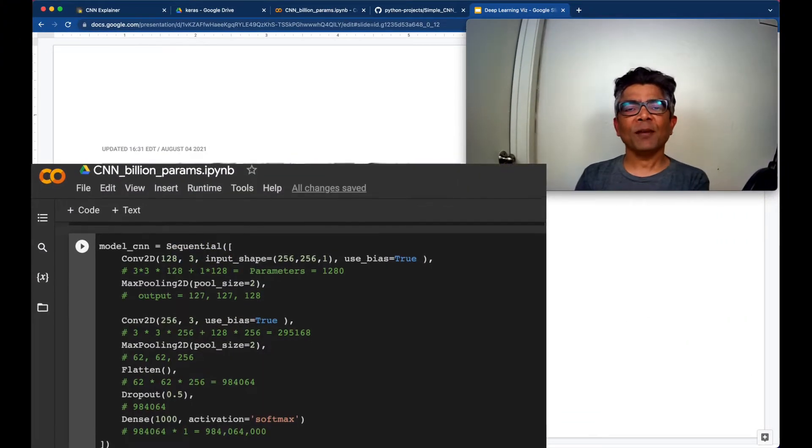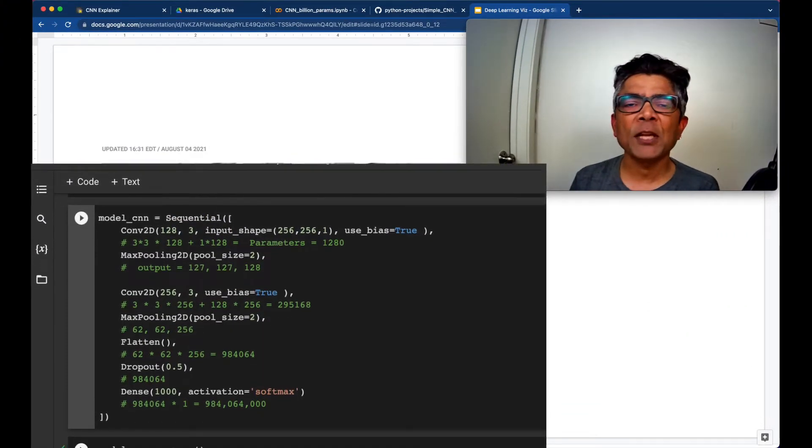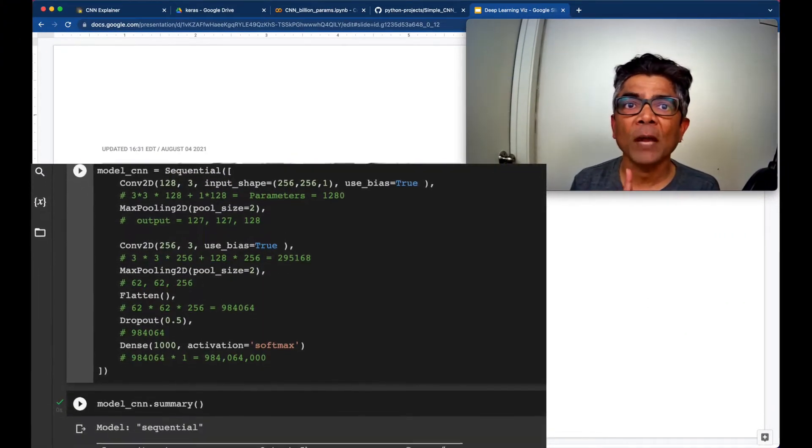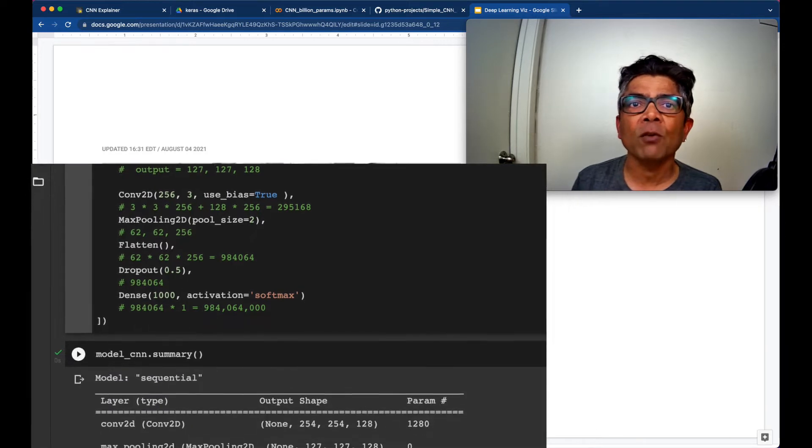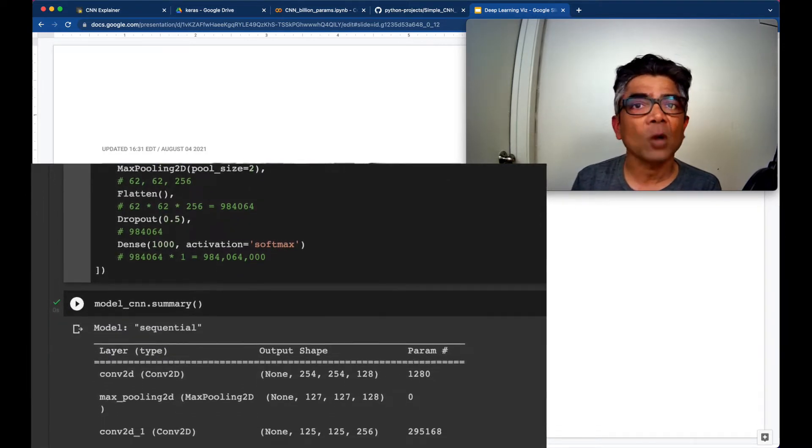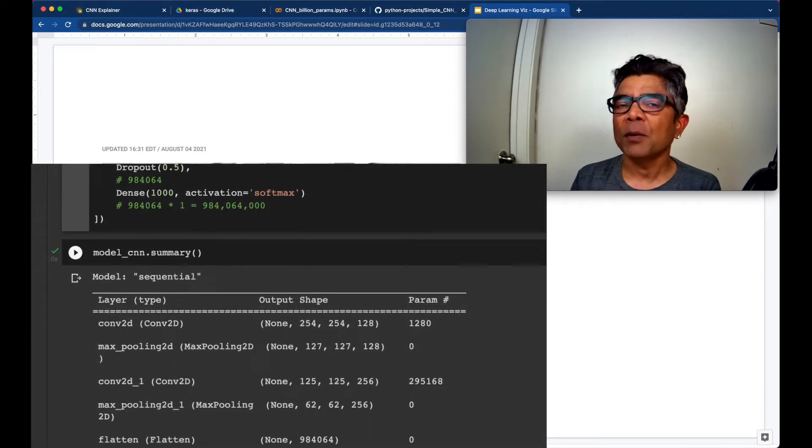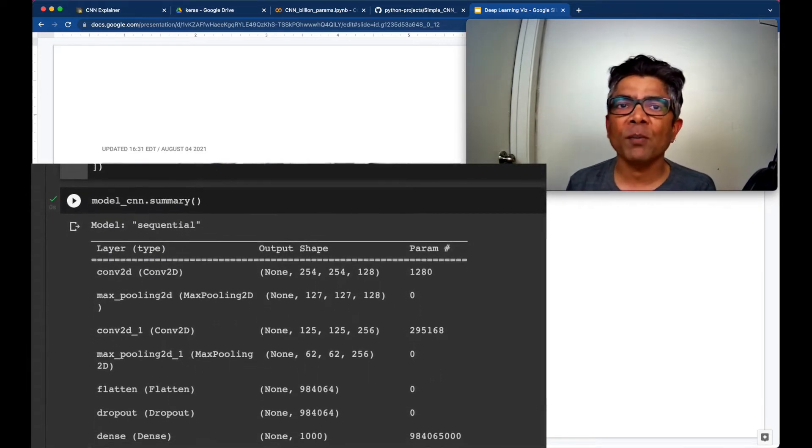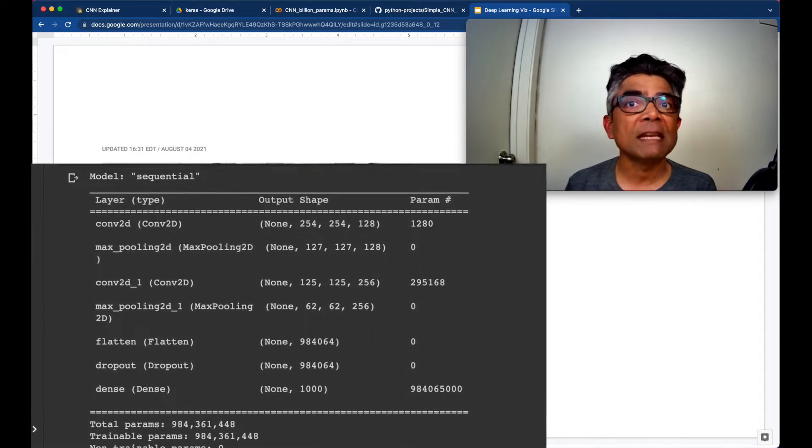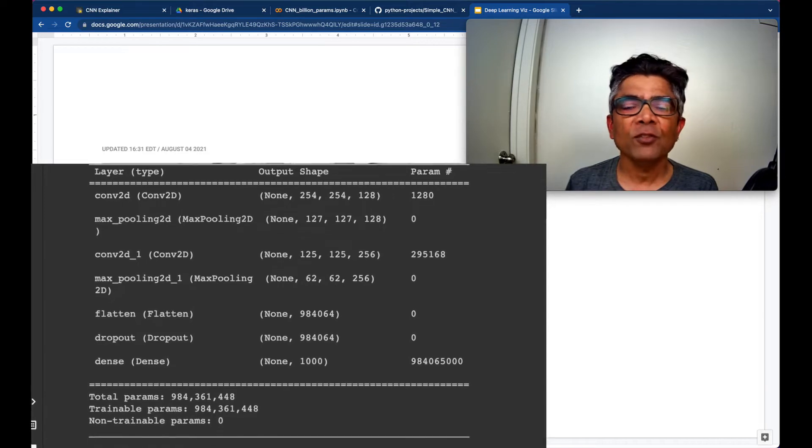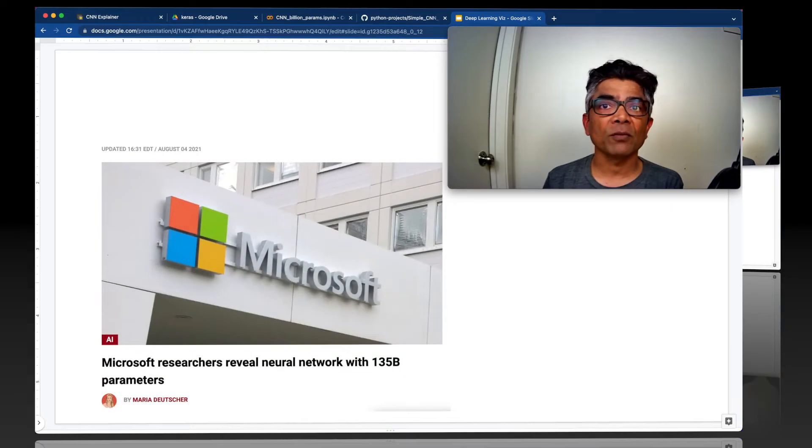Hello everyone, my name is Avkash and today I'm going to help you to create your very first almost a billion parameter neural network with just a few lines of code.